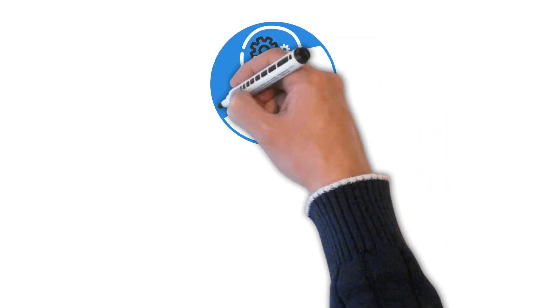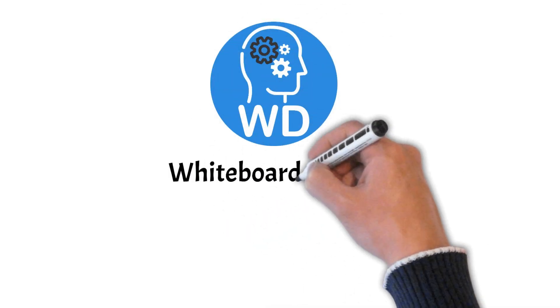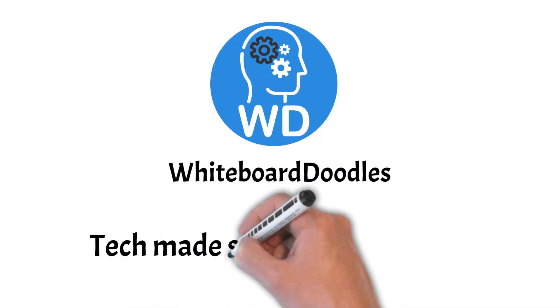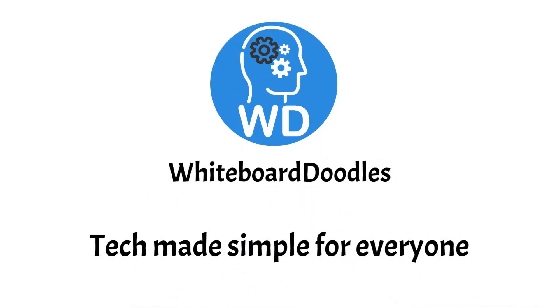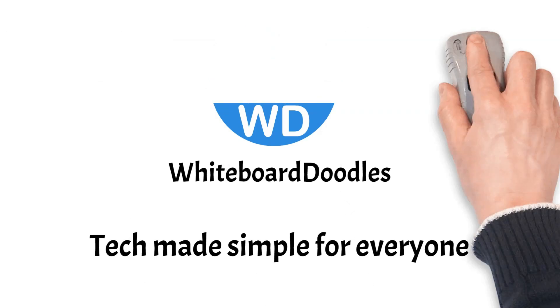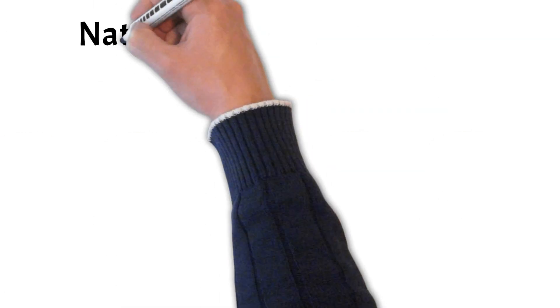Welcome to Whiteboard Doodles, the channel where we simplify tech-related concepts using whiteboard animations. Today we're diving into the fascinating world of natural language processing or NLP.